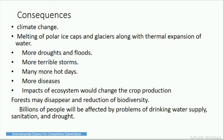Consequences of greenhouse effects are: climate change; melting of polar ice caps and glaciers along with thermal expansion of water; more droughts and floods; more terrible storms; many more hot days; more diseases; impacts on ecosystems that would change crop production; forest loss and reduction of biodiversity; and billions of people affected by problems of drinking water supply, sanitation, and drought.